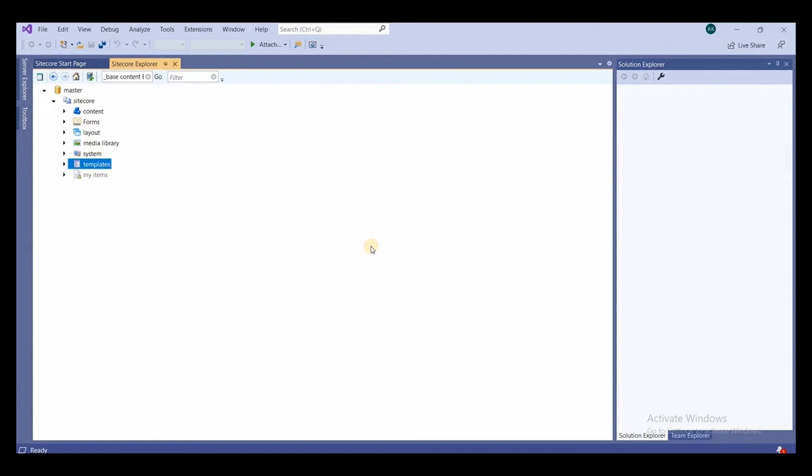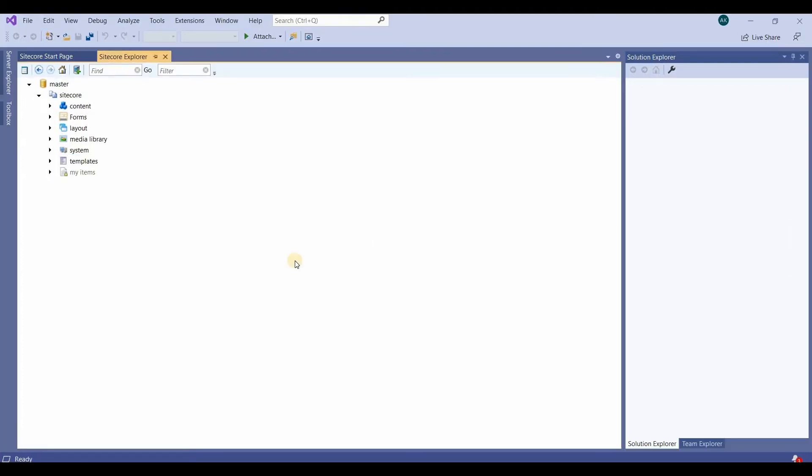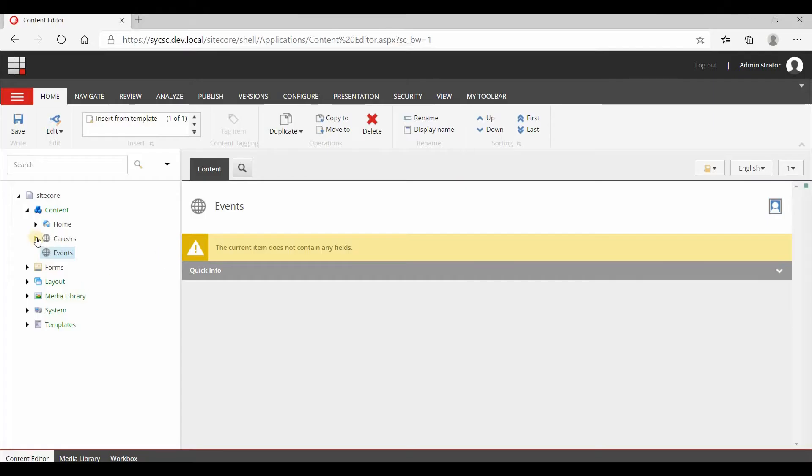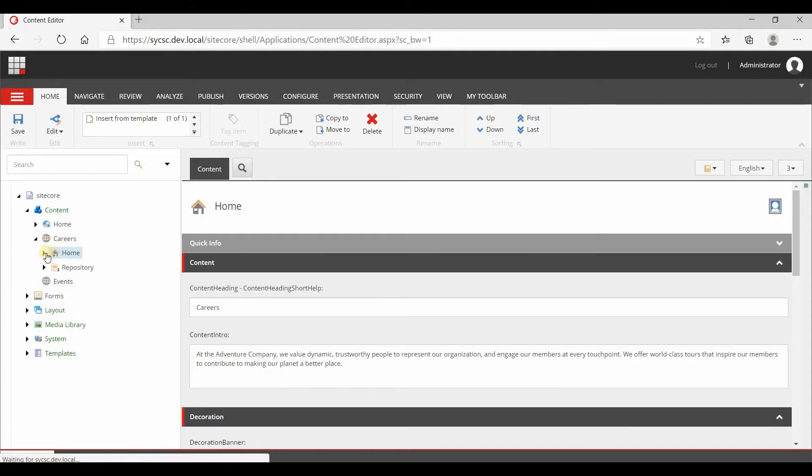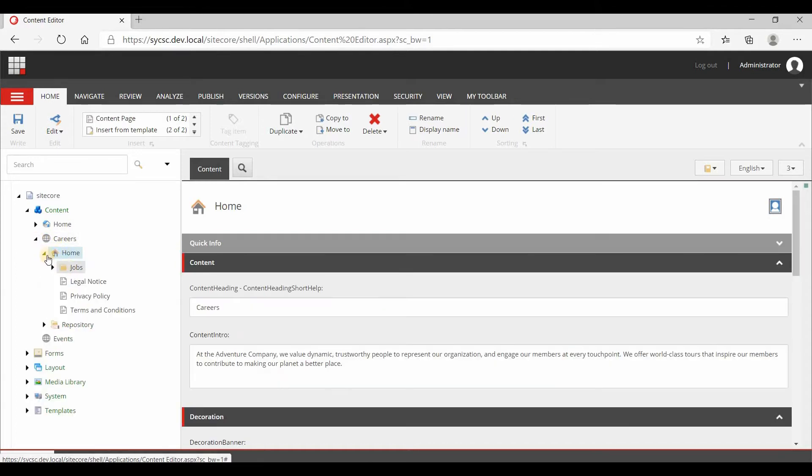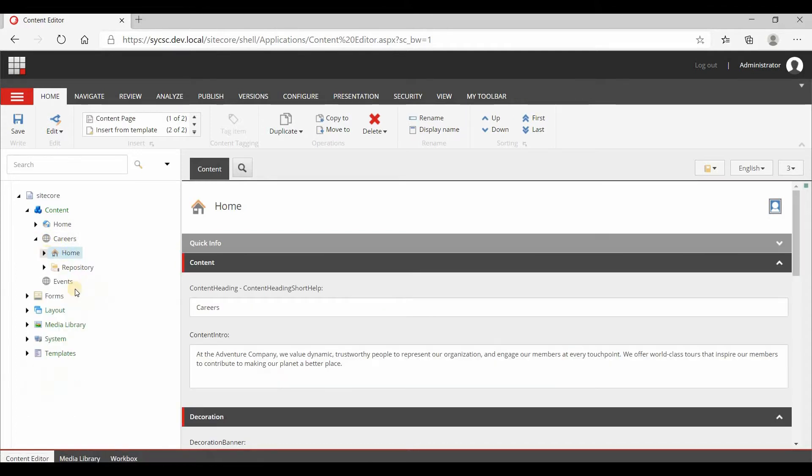Hello everyone, welcome to the channel once again. In the previous video we created this event site. Now we will create the folder structure from Sitecore Rocks. You can see this site we imported has all this folder structure. We'll create this for the event site.